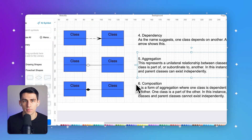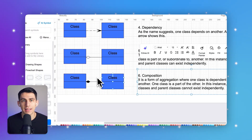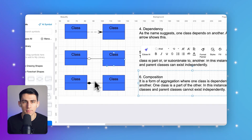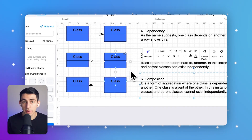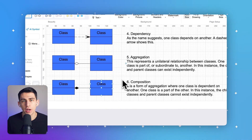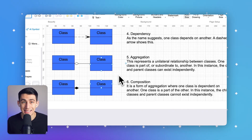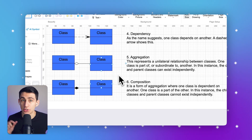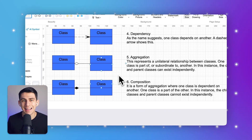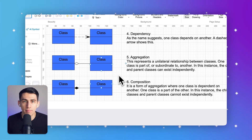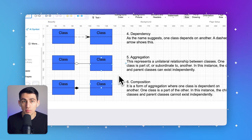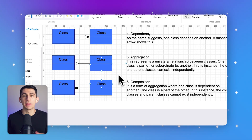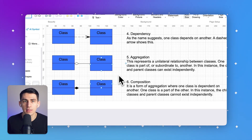Aggregation and composition are depicted by hollow and filled diamonds respectively, representing different levels of dependency. Aggregation is like a shopping center where individual stores exist independently yet form part of a larger complex. Composition suggests a stronger bond, like a building with rooms that cannot exist separately from the main structure. These relationships help manage complexity by grouping related classes, simplifying the overall design and functionality of the system.